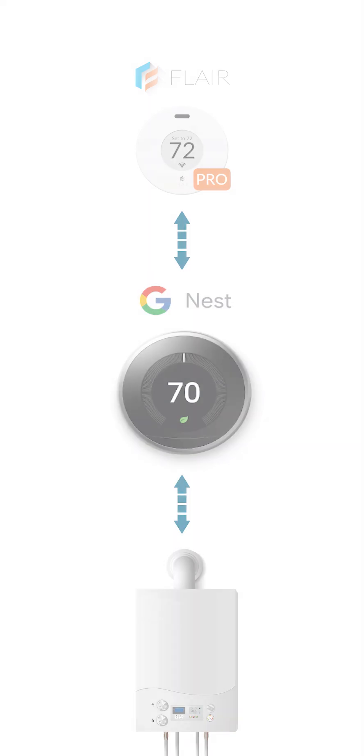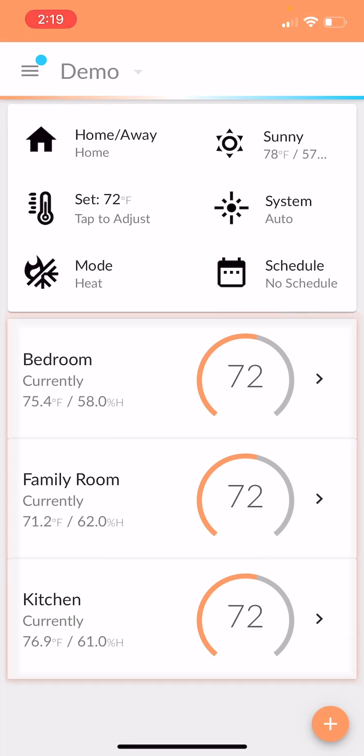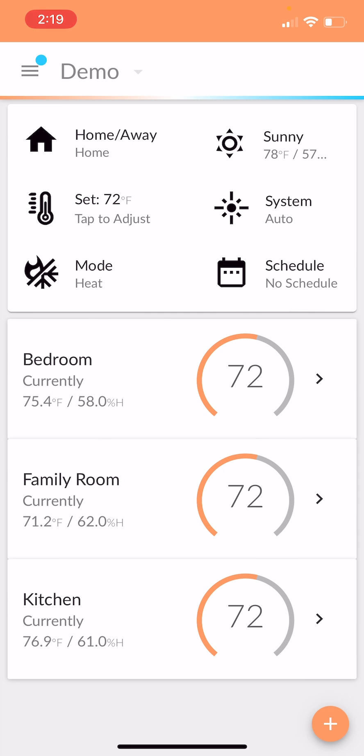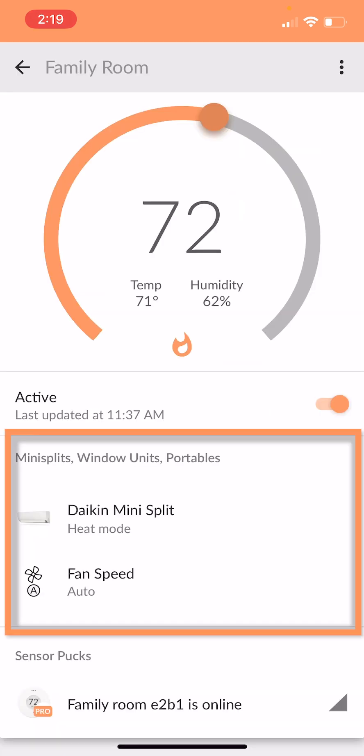As you can see, we've got a three-room system, so three ductless units. I'll open up the family room for instance. You can see there's a Daikin mini split controlled by a Puck Pro.